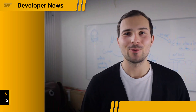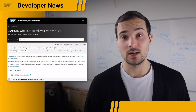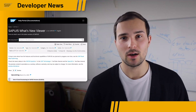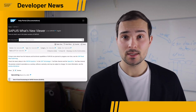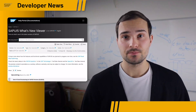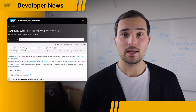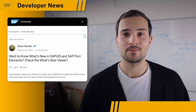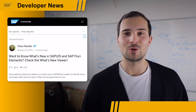Hi everyone, and welcome to SAP Developer News. Just a quick update: there's a new What's New viewer page for SAP UI5, including SAP Fiori Elements, as well as a separate one for OpenUI5. You can now filter for specific UI5 versions, as well as categories and the type of change that was done. For example, you can see all controls that were updated between versions 1.107 and 1.110. Check out the blog post by Oliver Müller in the description below for more information.